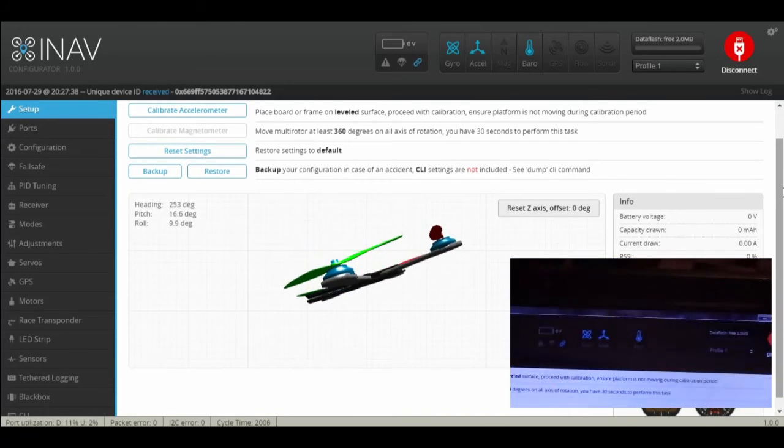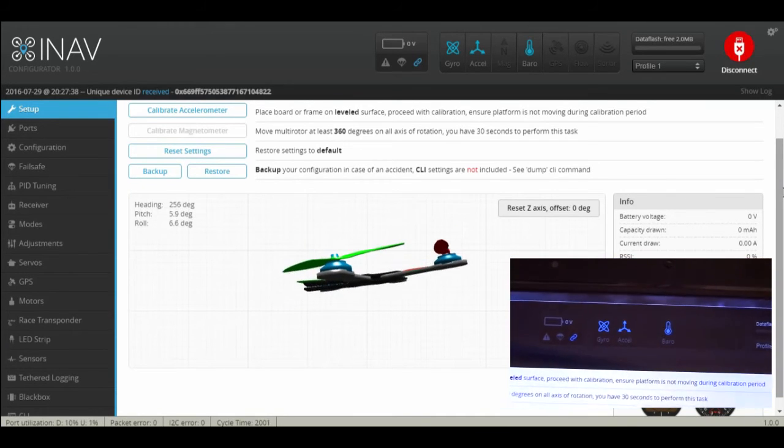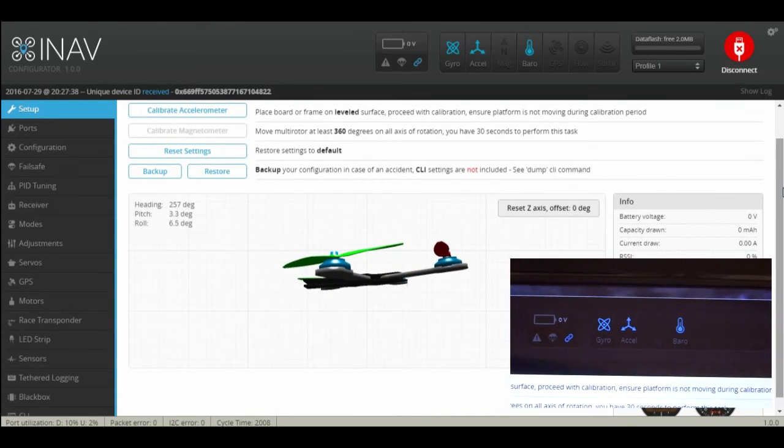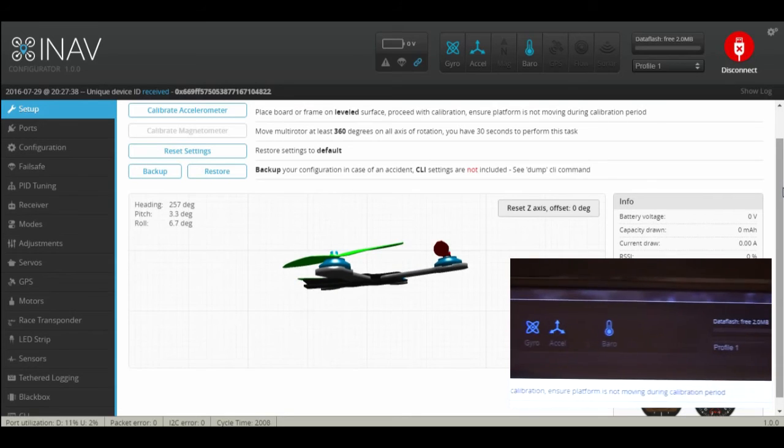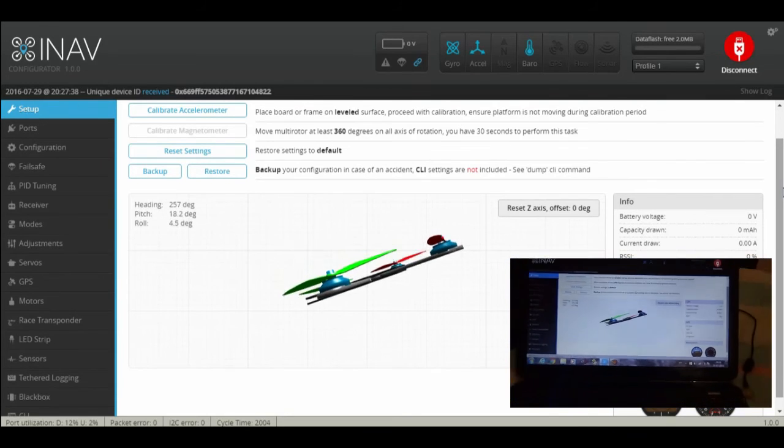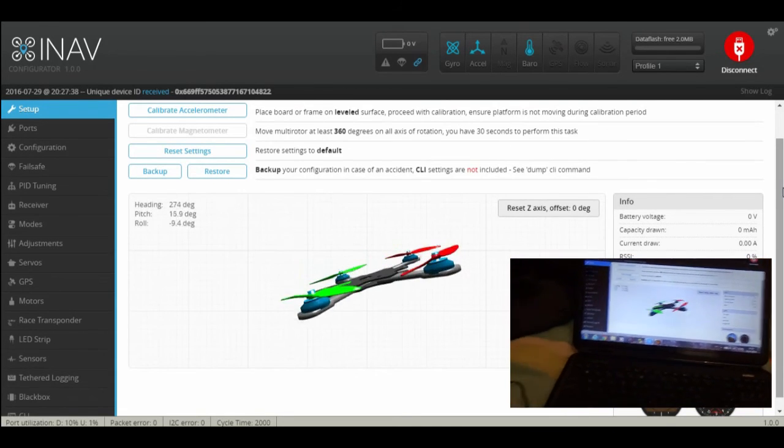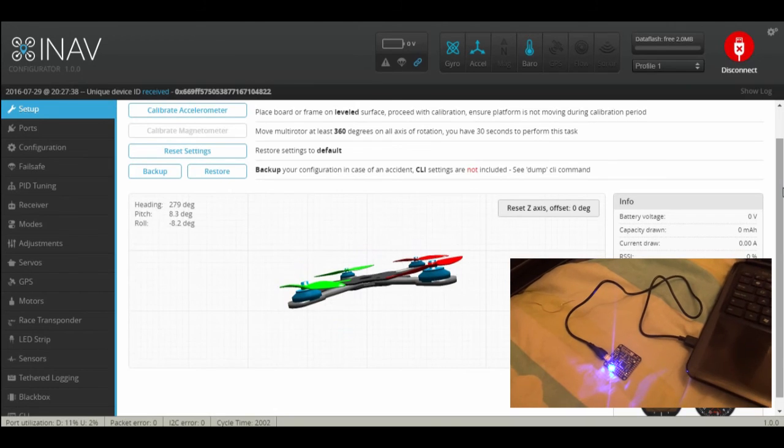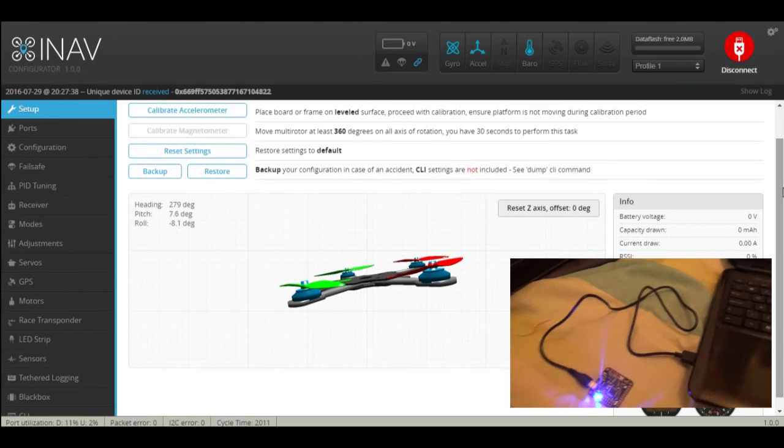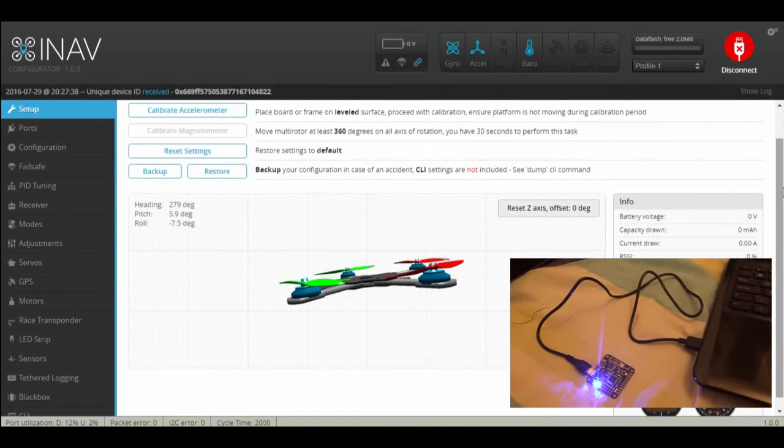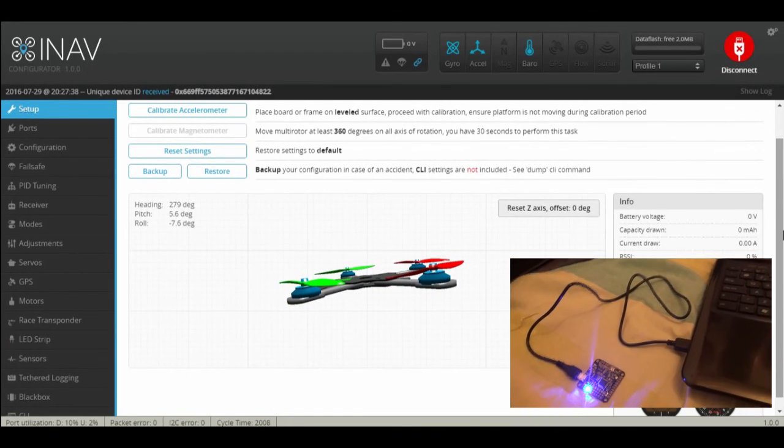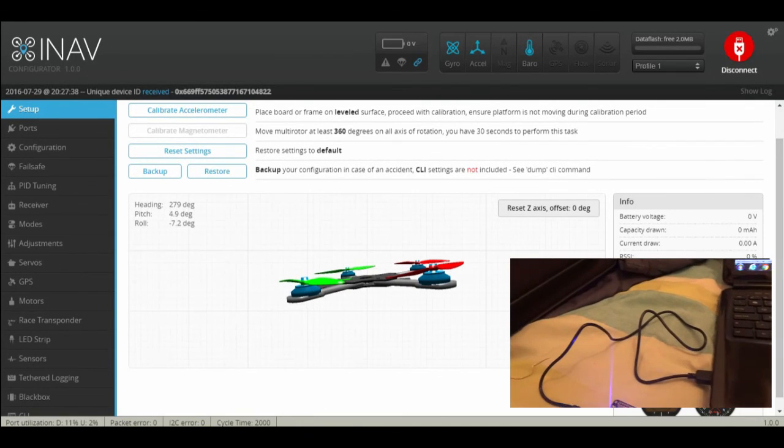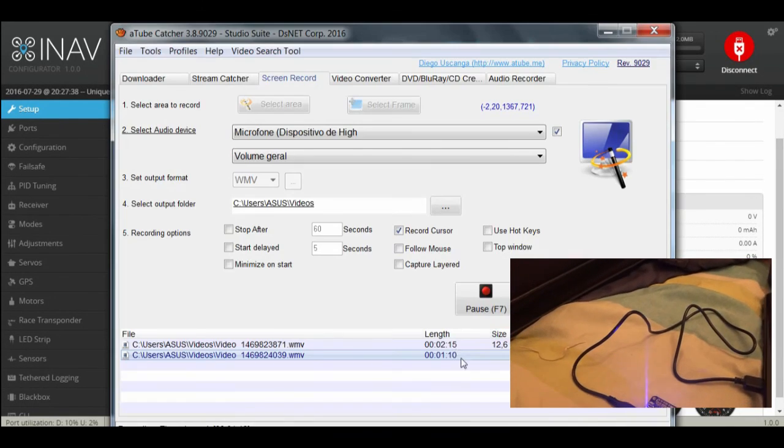This board already has gyro, accelerometer, and baro. And this is how you flash a Naze 32 board to iNav 1.1.